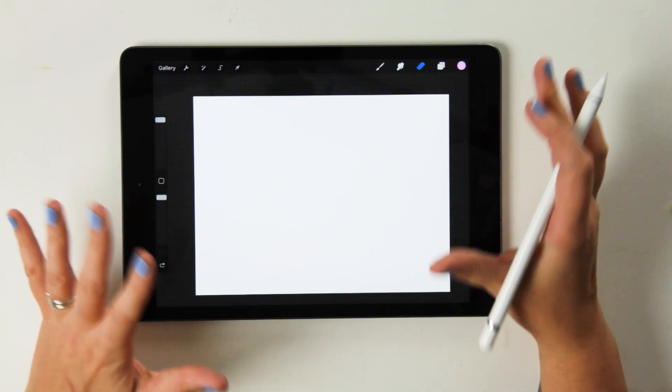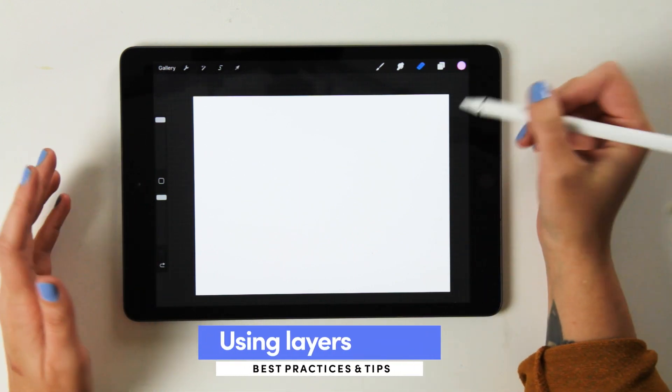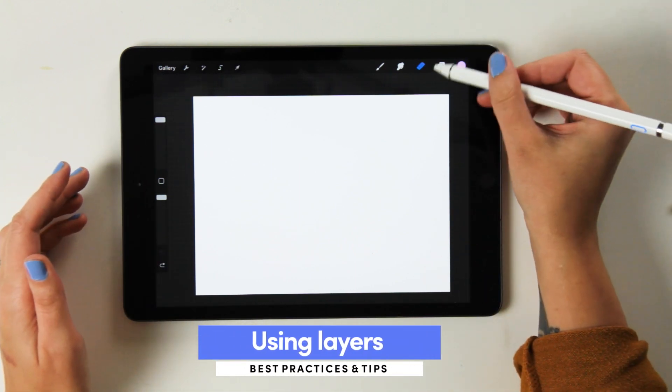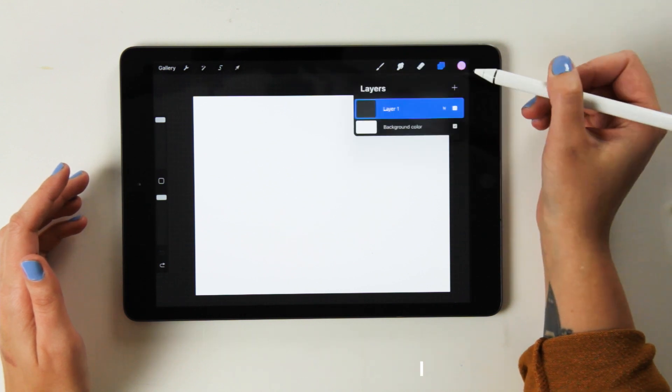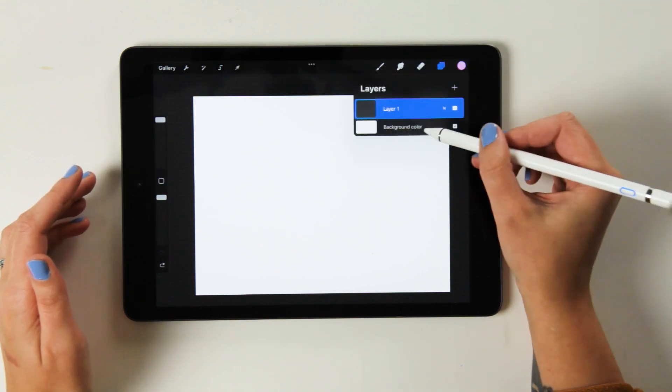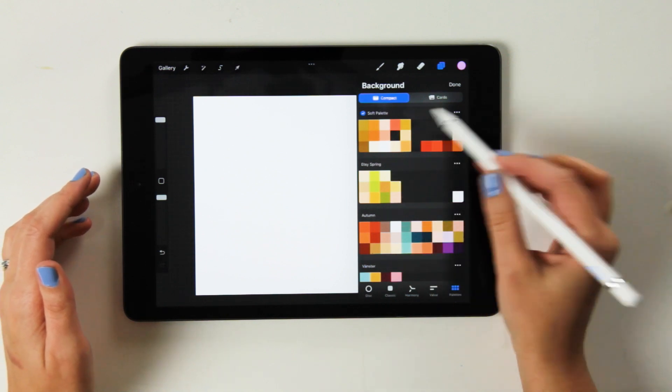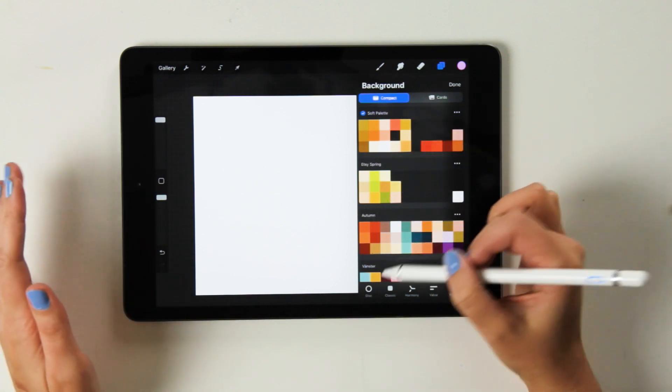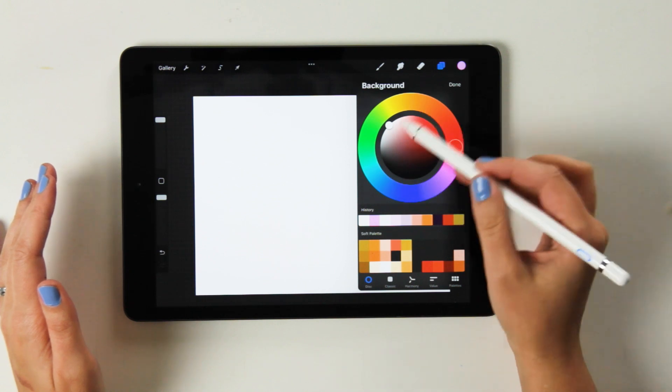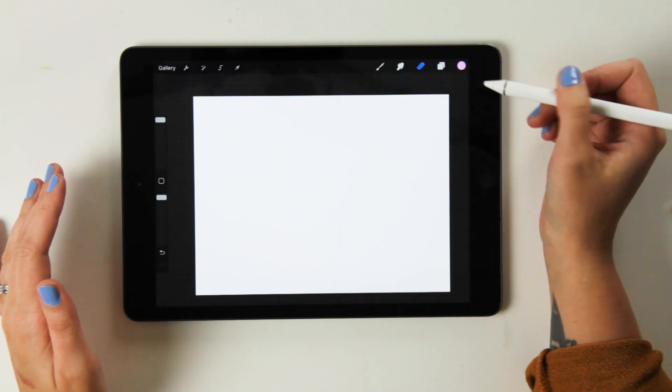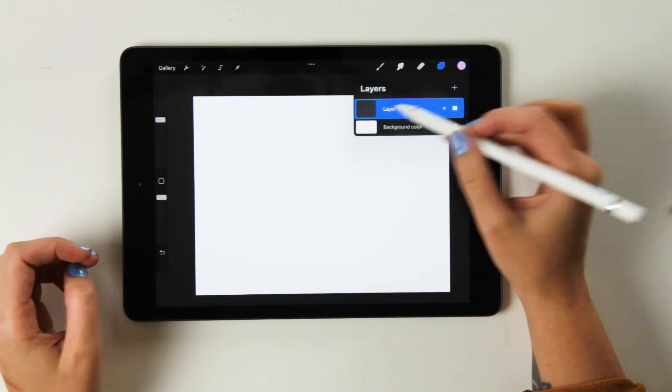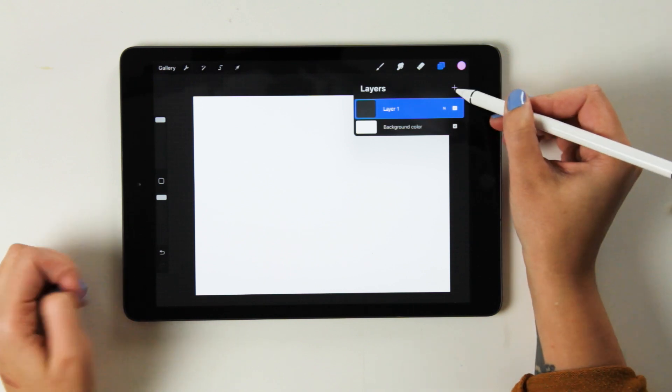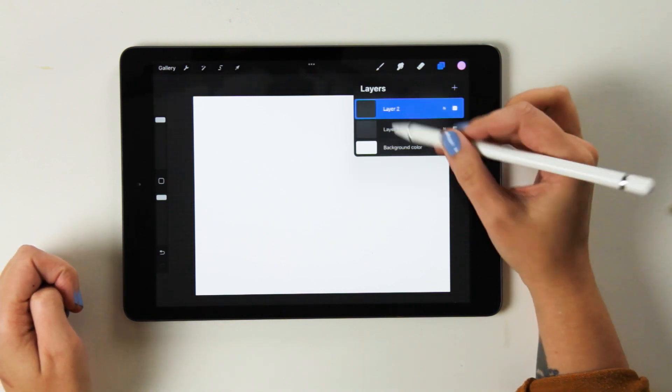So now that we know the brush and the eraser, we're going to go look at layers. So we have layers up in the little top panel here. And you'll start with a background color, which you can go in and change by just clicking it and then choosing either from your color palettes, which we're going to have a look at, or from the disc, for example. You'll also start with one layer. And if you want to add more layers, you just click the little plus button.